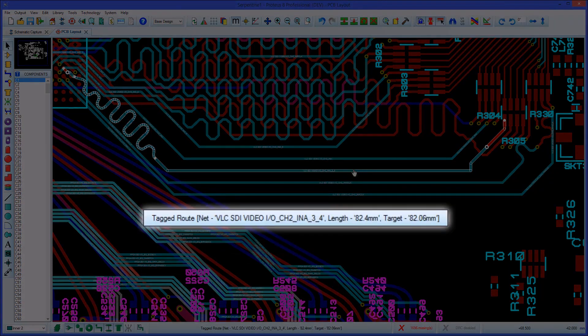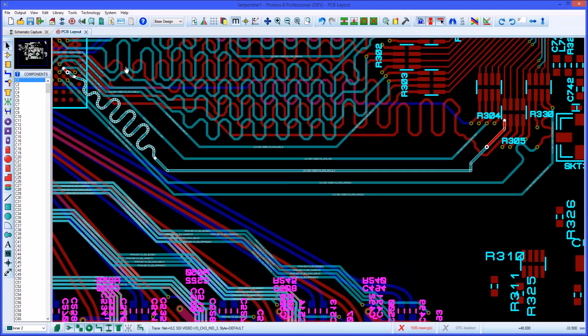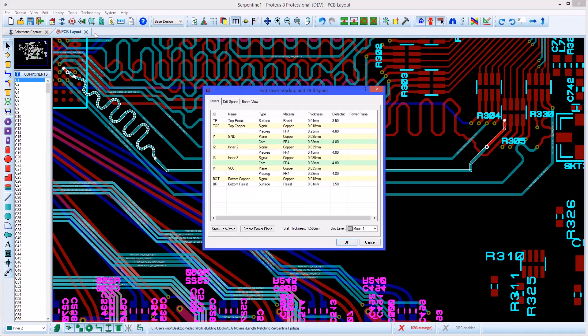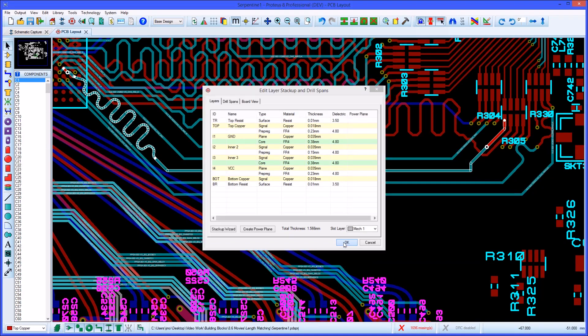Clicking on a track to select it will show the length of the track, and if it has been length matched will also show the target length. If you have used vias in the length match traces, then the via length will be taken from the layer information on the board stack up.